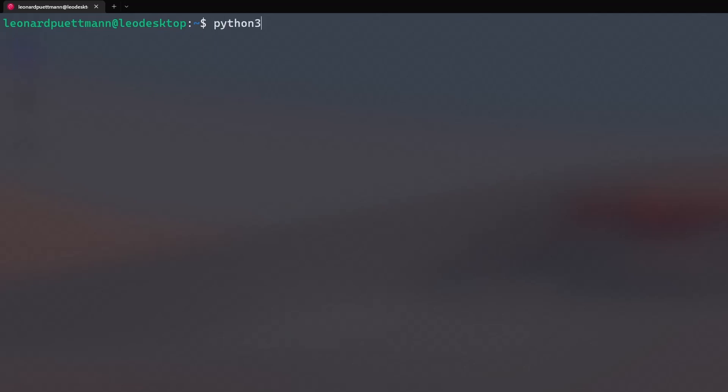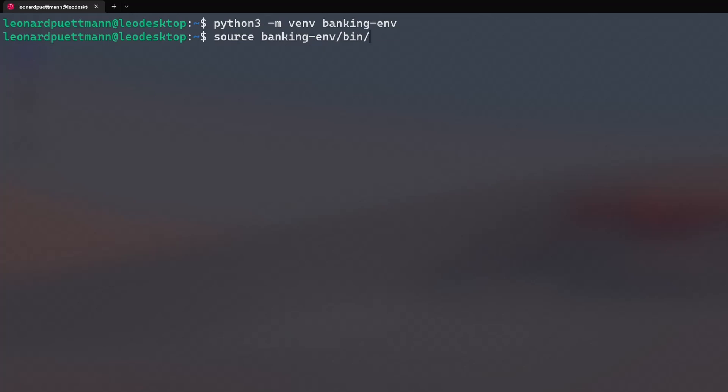To create a virtual environment, type python3 -m venv and then the name of the new environment. In this case, I am going to call it banking environment or banking-env. To activate the new environment on Linux, type source banking-env slash bin slash activate.